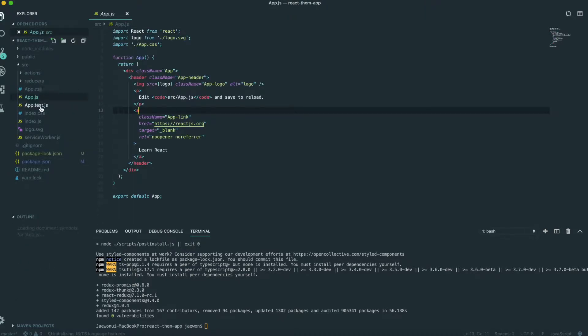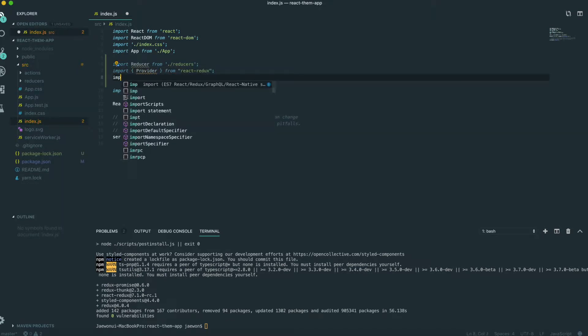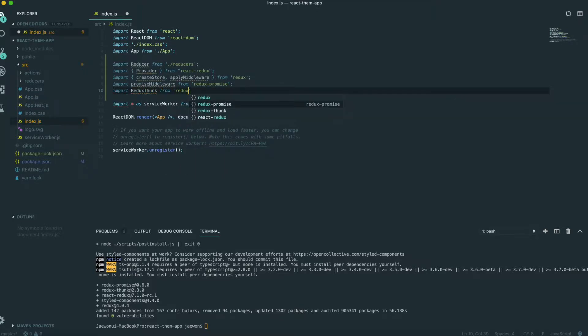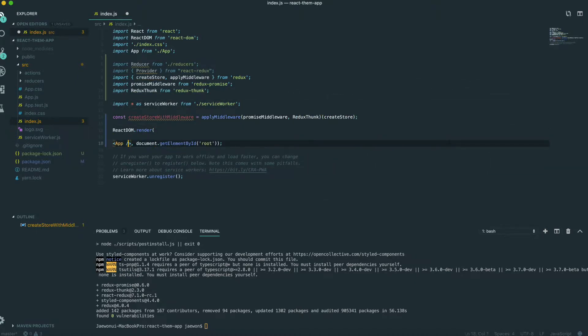We go into src and open index.js. Here I'm going to bring in all the Redux things, including the reducer from the folder we just made. We import Provider from react-redux, and import createStore and applyMiddleware from redux. We also import promiseMiddleware from redux-promise, and import reduxThunk from redux-thunk. Then we create the store variable using createStore with applyMiddleware, passing in promiseMiddleware and reduxThunk. Then we wrap the app with Provider and pass in the store.